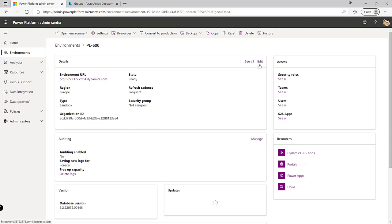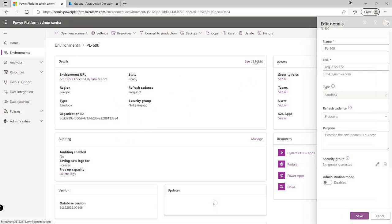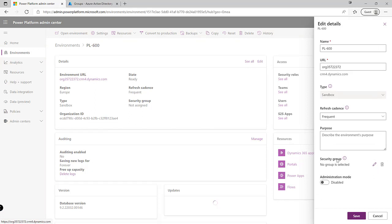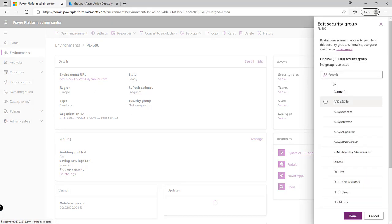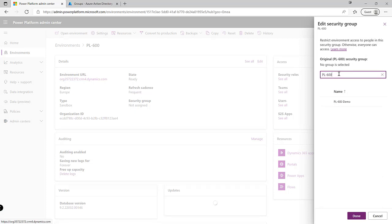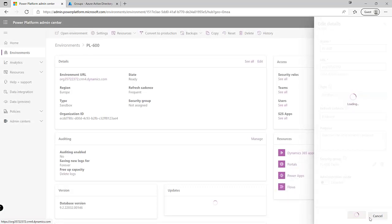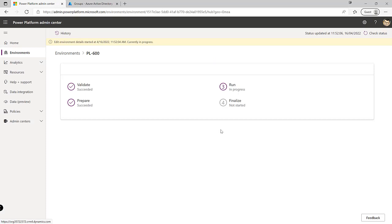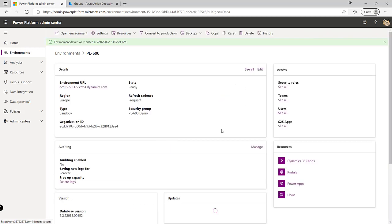To go into an existing environment and modify the security group, we click onto the Edit tab. We can see we've got a pencil icon next to our security group option. We click on that and then search for our new security group, which has now appeared — PL600 Demo. Click done and then save. What's going to happen is it will apply this to the environment and check that all users currently in the environment are in the security group. If they are, they're left in the system; otherwise the user account will be deactivated. This can sometimes take just a few minutes to kick in.